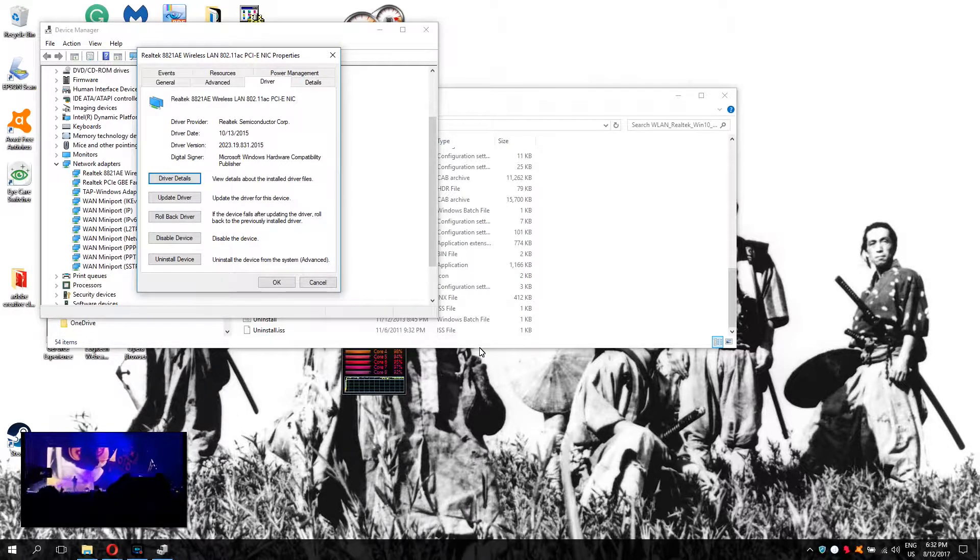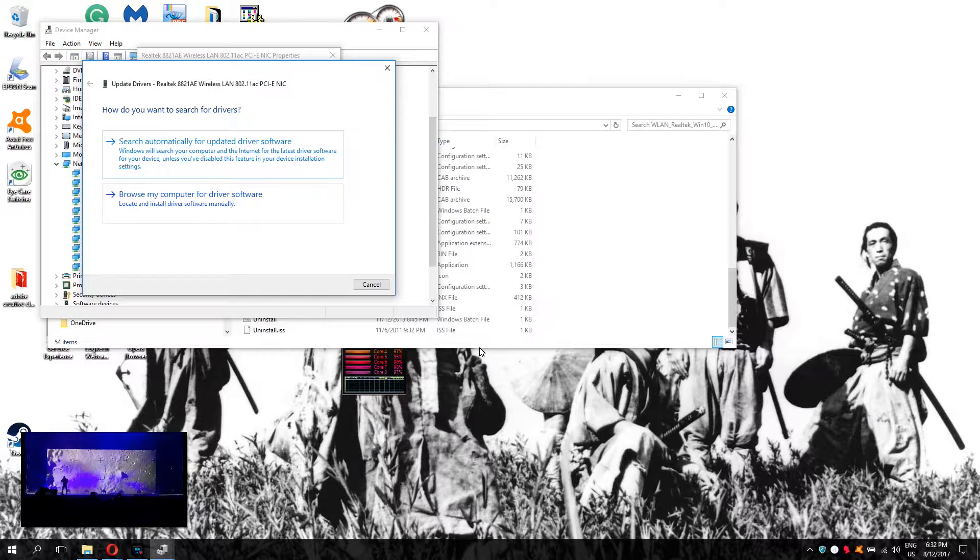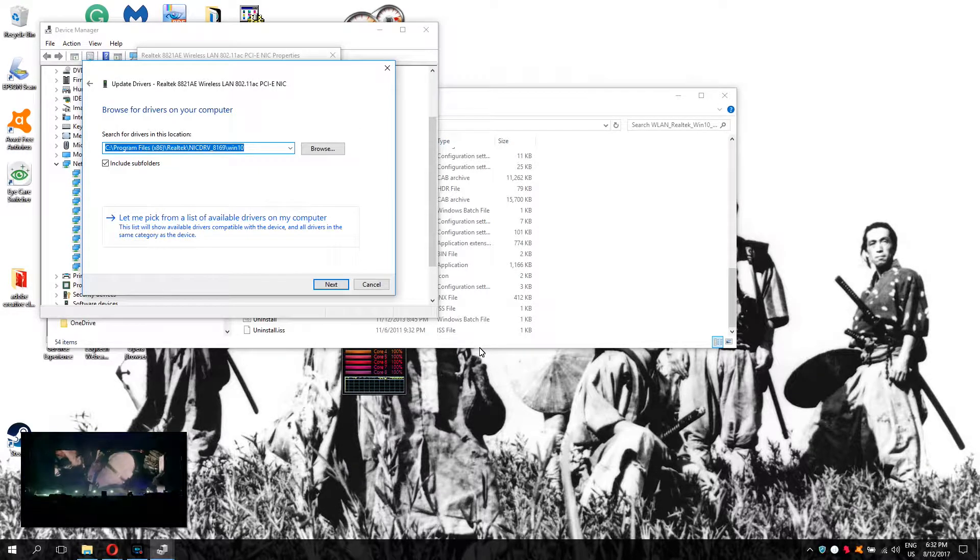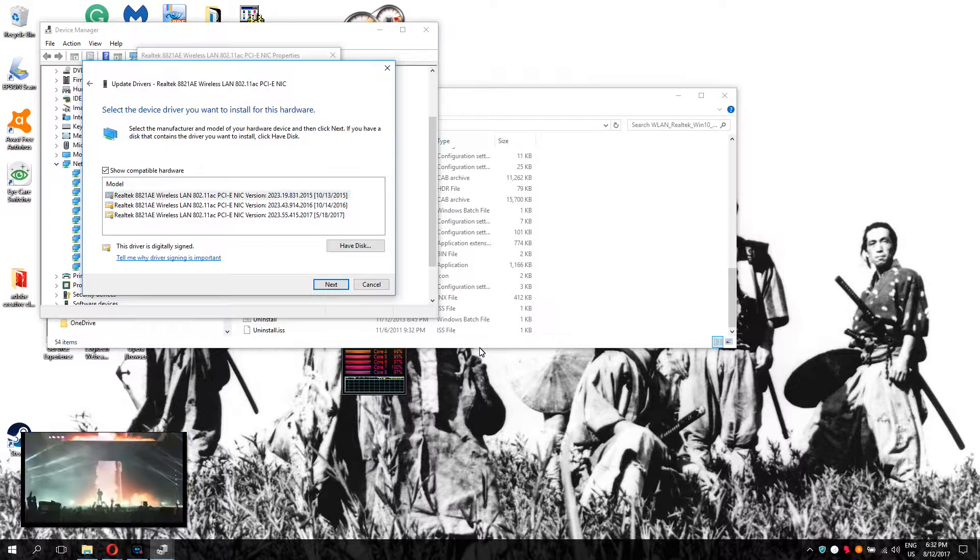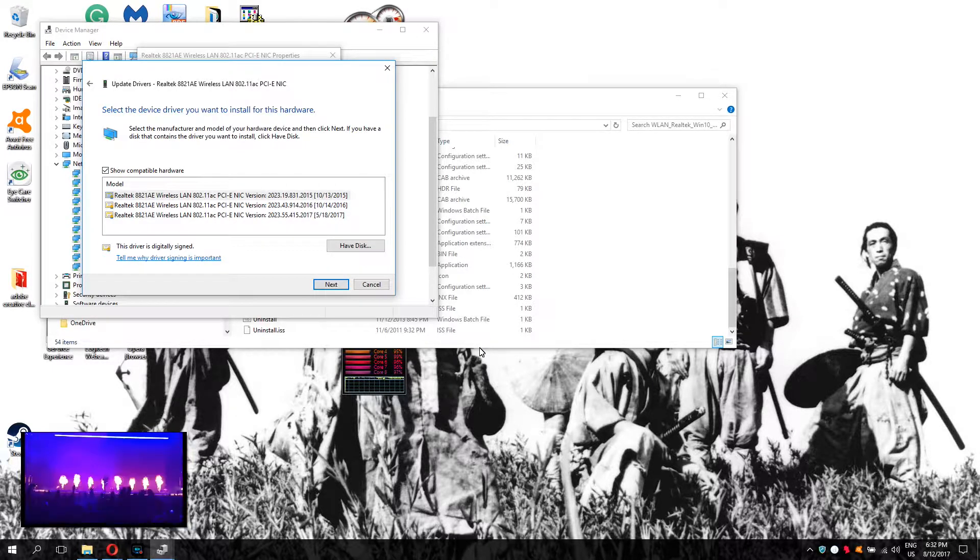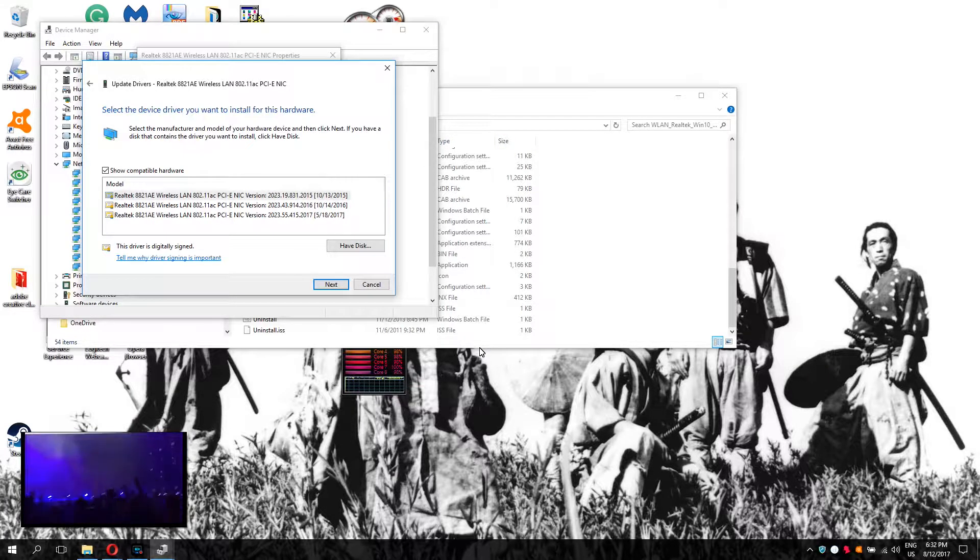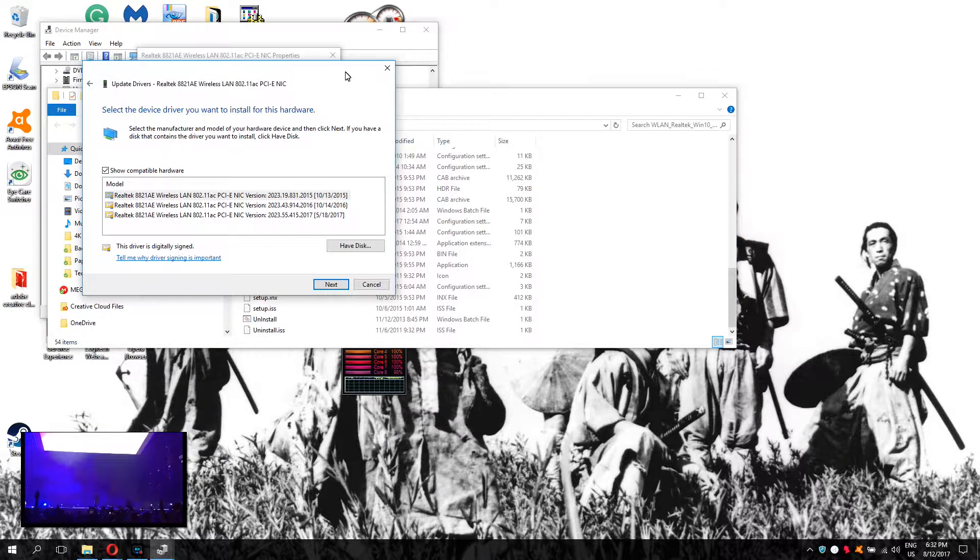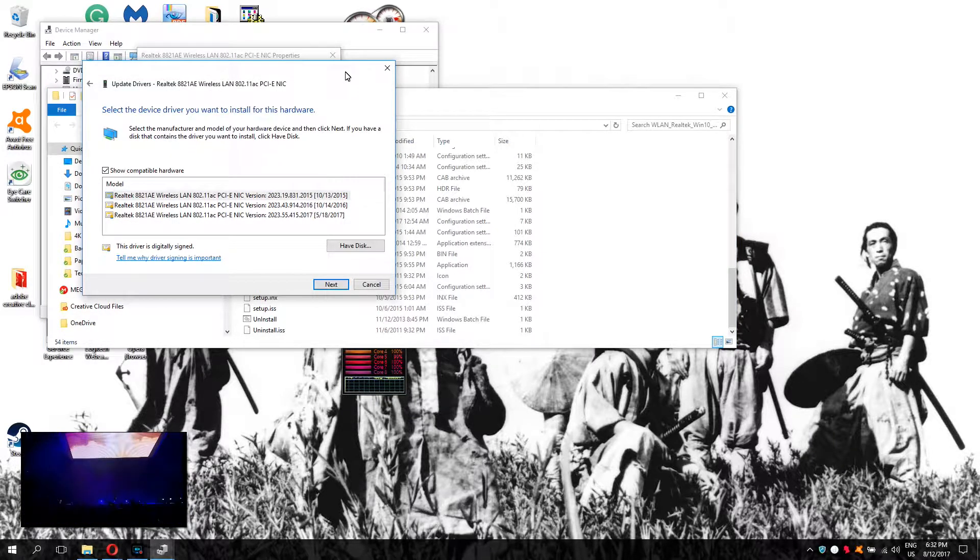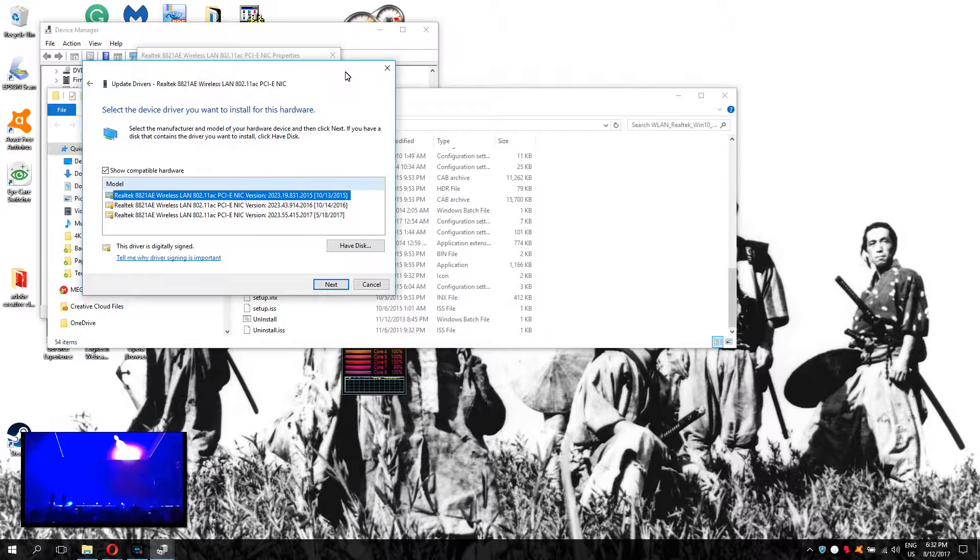You go to Update Driver, Browse My Computer for Driver Software, and Let Me Pick from Available Drivers. So here are the different drivers and the different dates. If your installation was correct, this version, the 2015, should appear. So you select it and then Next, Accept, and Yes. I already have it, so I'm not going to do it, but this one needs to be the one selected.